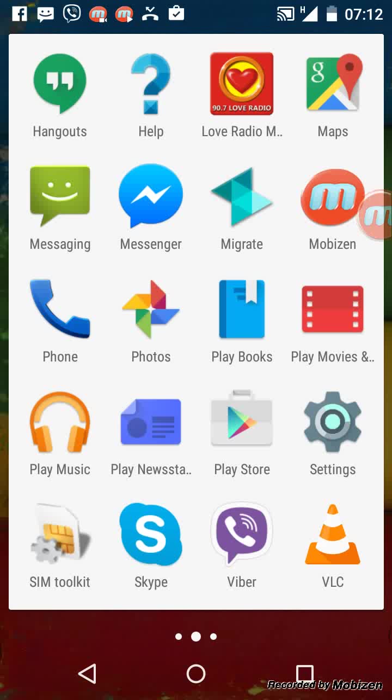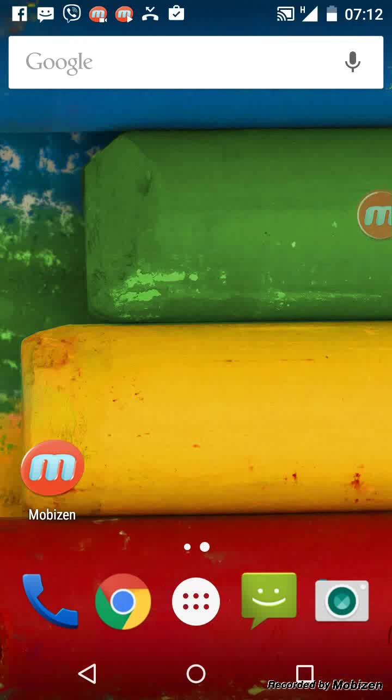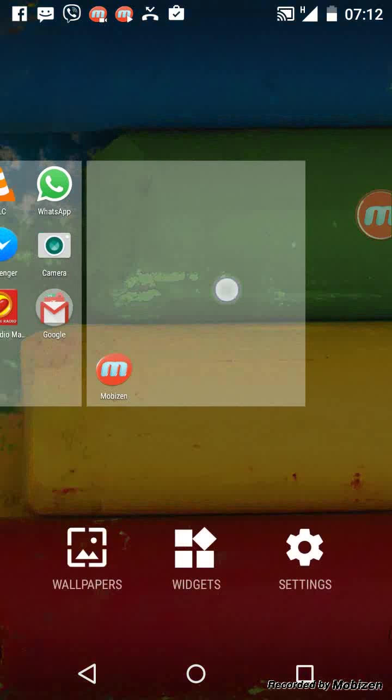Go to the home page. Tap and hold on an empty section of the screen. Now tap on widget.